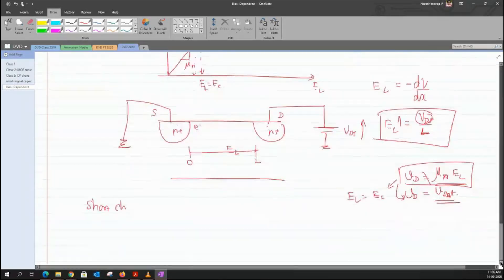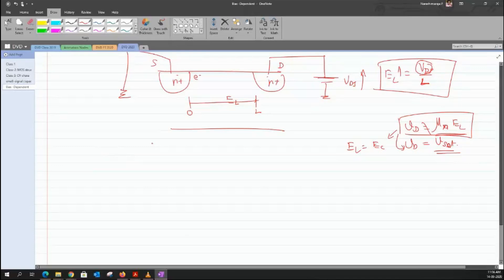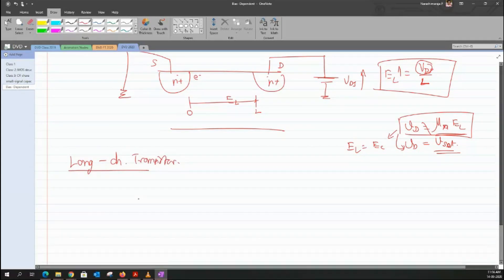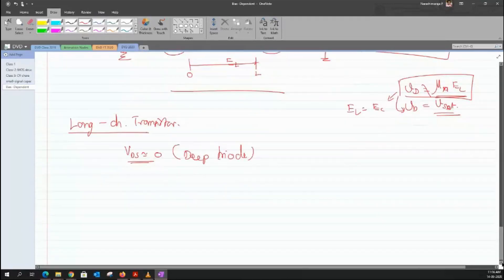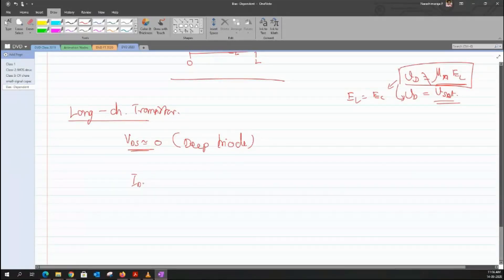Since the drift velocity shifts from μn × El to a saturated expression, we find something different for the current. I'll talk about this impact when we discuss the short channel effect in the next class. Today, let us assume we are dealing with a longer channel and derive the long-channel current equation. Let us assume we are working in the deep triode or deep linear region, where Vds is close to zero. With that condition, let us evaluate the current flowing between source and drain. Current I can be written as dq/dt — charge movement with respect to time.